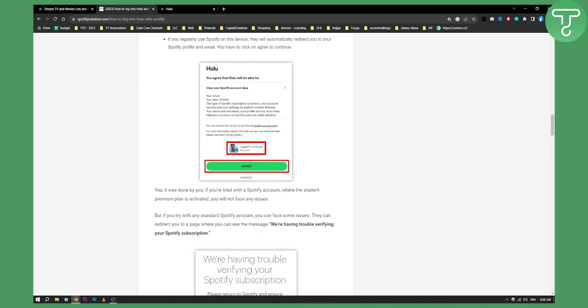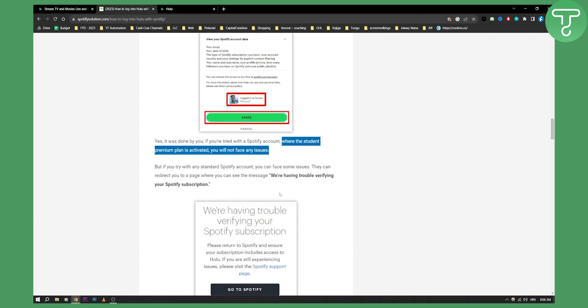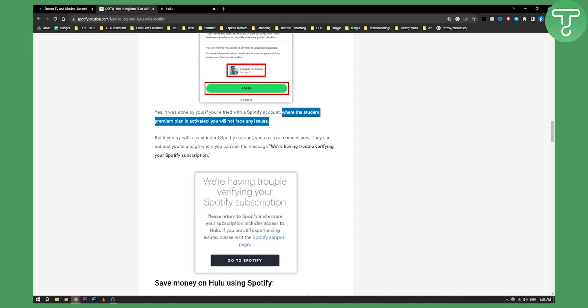If you're trying with a Spotify account where the student premium plan is activated you will not face any issues. So it needs to have a student premium plan activated.